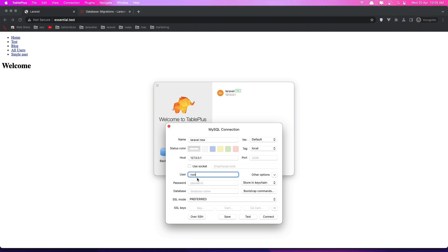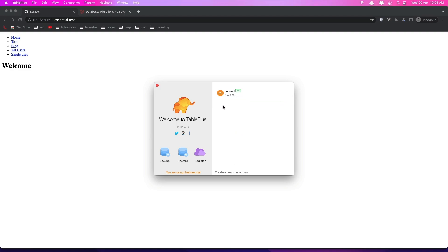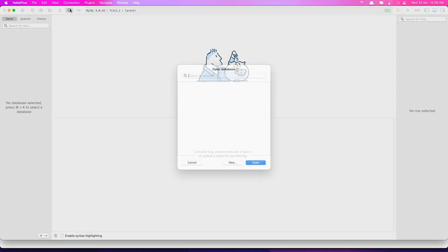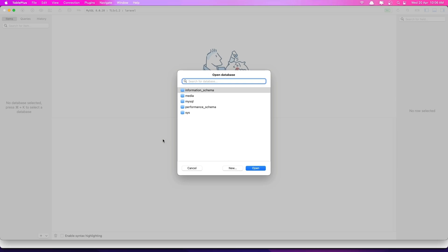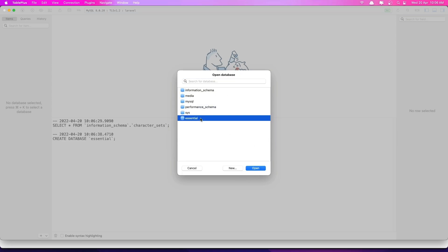If you want to change that you can change it in the database, and you can test after that. I'm going to delete this one. After that you open this and say create a new database. Just go up to this icon, say New, and I'm going to name it 'Essential'. Click OK and now we have this database on our machine.